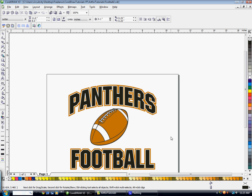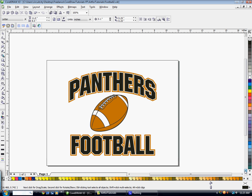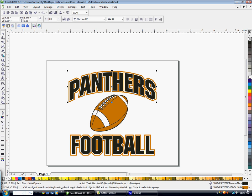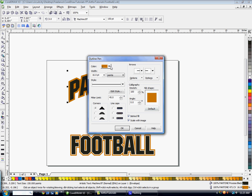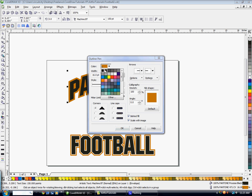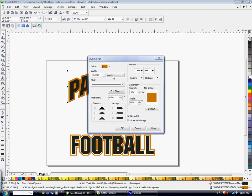You have some neat double outline text right here. If you want to get even crazier with it, you can go ahead and click near the edge here to select the one with the brown outline. Go ahead and copy that and paste it on top. Double-click on the outline here. And we're going to make this Pantone Black. Hit OK.